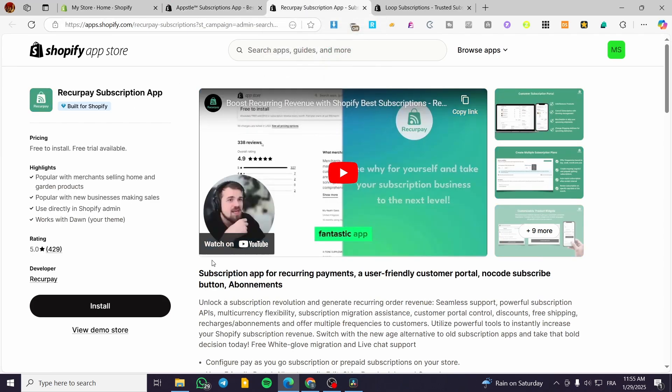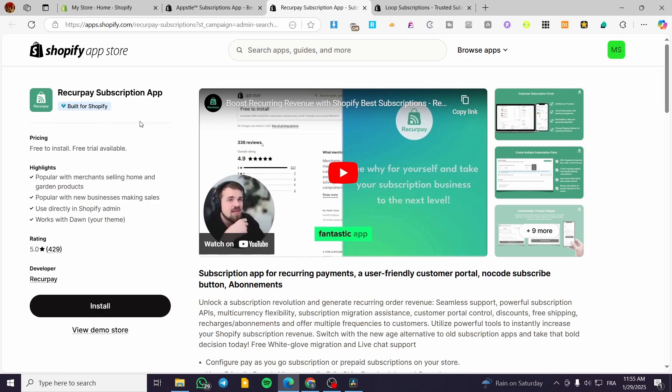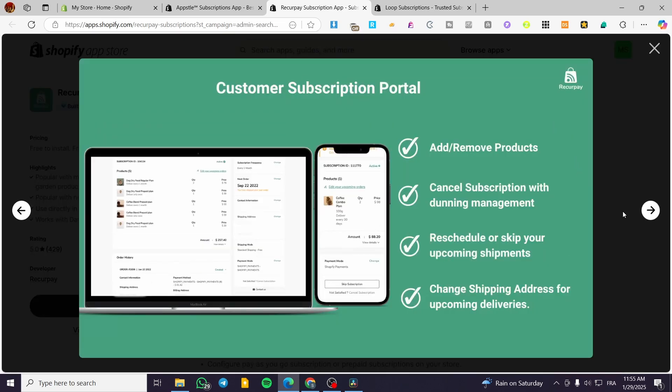The second app is going to be RecruitPay Subscription App. This app is going to be also built for Shopify. They are free to install and also they have a free trial available. This app is going to be a user-friendly customer portal and it is going to have a lot of features integrated into this app.